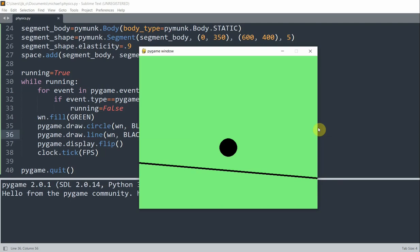So now let's create our dynamic bodies. In this case, small balls that will fall from the top, and then collide with the big static ball and then the line segment. Because we're going to create many balls, we can define a function for this.